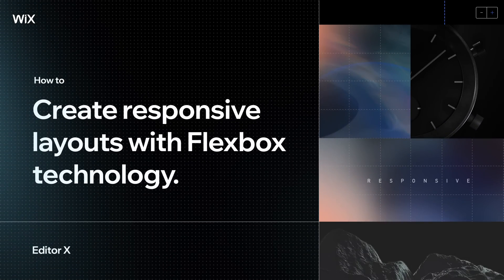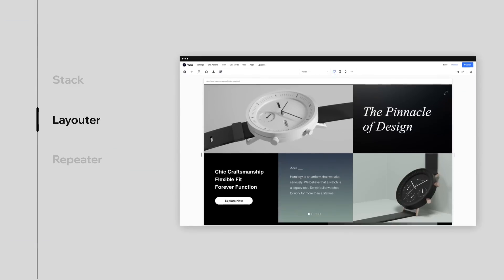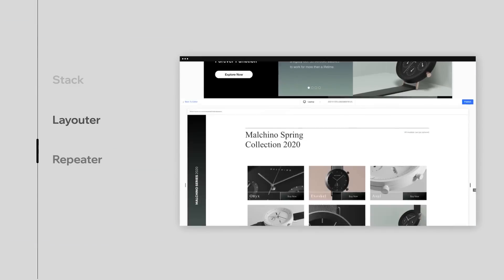Let's explore how to create responsive layouts with Flexbox technology on Editor X. We'll tackle three different layouting tools built with Flexbox: Stack, Layouter, and Repeater.